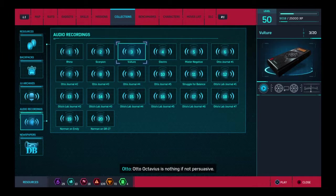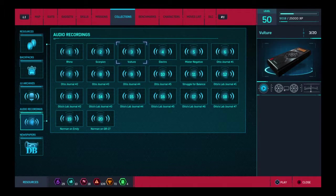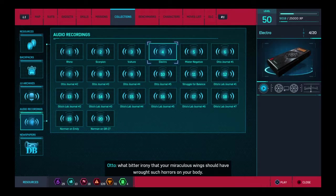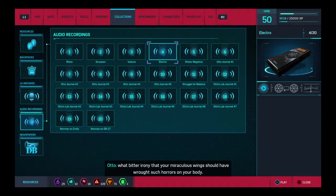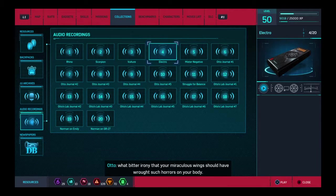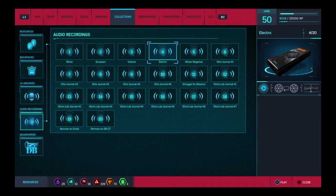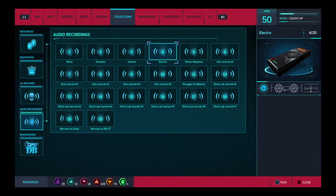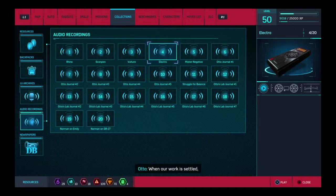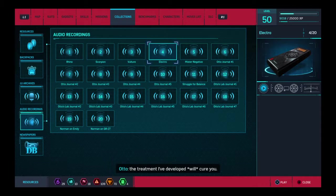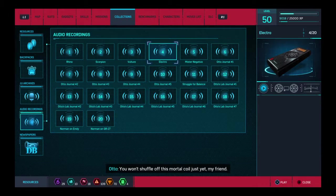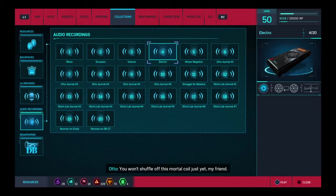Otto Octavius is nothing if not persuasive. Adrian, what bitter irony that your miraculous wings should have wrought such horrors on your body. Thankfully, you are now working for me. When our work is settled, the treatment I've developed will cure you. You won't shuffle off this mortal coil just yet, my friend.